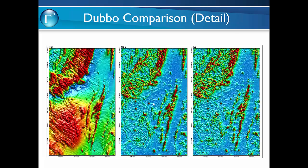Here's another example from Dubbo in NSW. The left shows the total magnetic intensity, then the normalised source strength, and the analytic signal. You'll see the coherency of the linear features is significantly improved in the normalised source strength. Most of the pipe-like bodies have a similar appearance, and the coherence in the broader bodies is also generally improved.